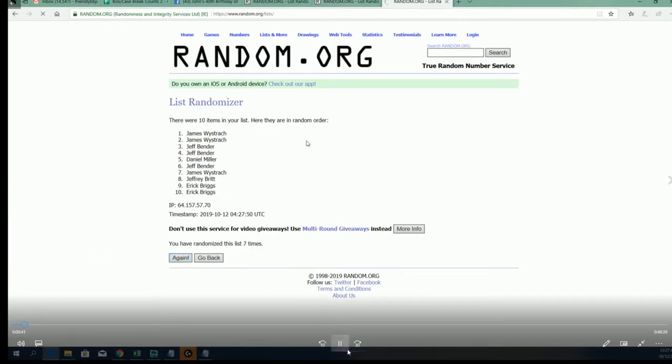is your first time seeing this. Boom! JW, JW is the top two.